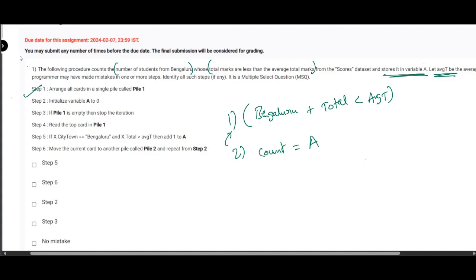Step one is not a mistake because it is just a consideration of a pile of students. Step two initializes variable a to zero — a should be zero because a is storing a number, therefore it's not a mistake. Step three: if pile one is empty then stop the iteration — that's also right. Step four: read the top card in pile one — without reading we cannot assign a value, so it's also not a mistake.